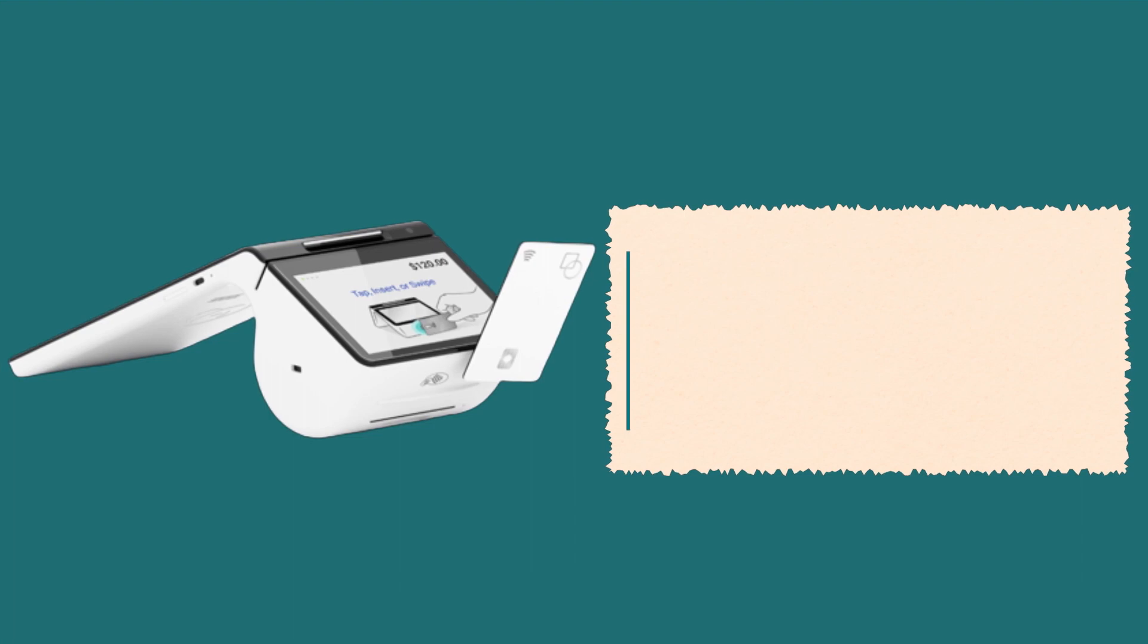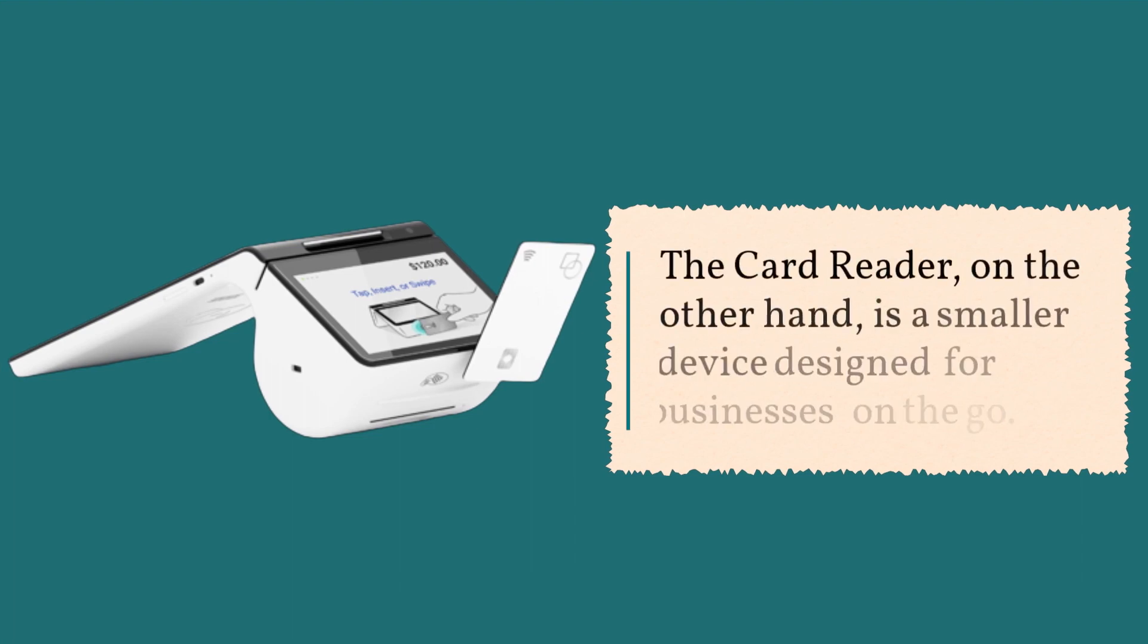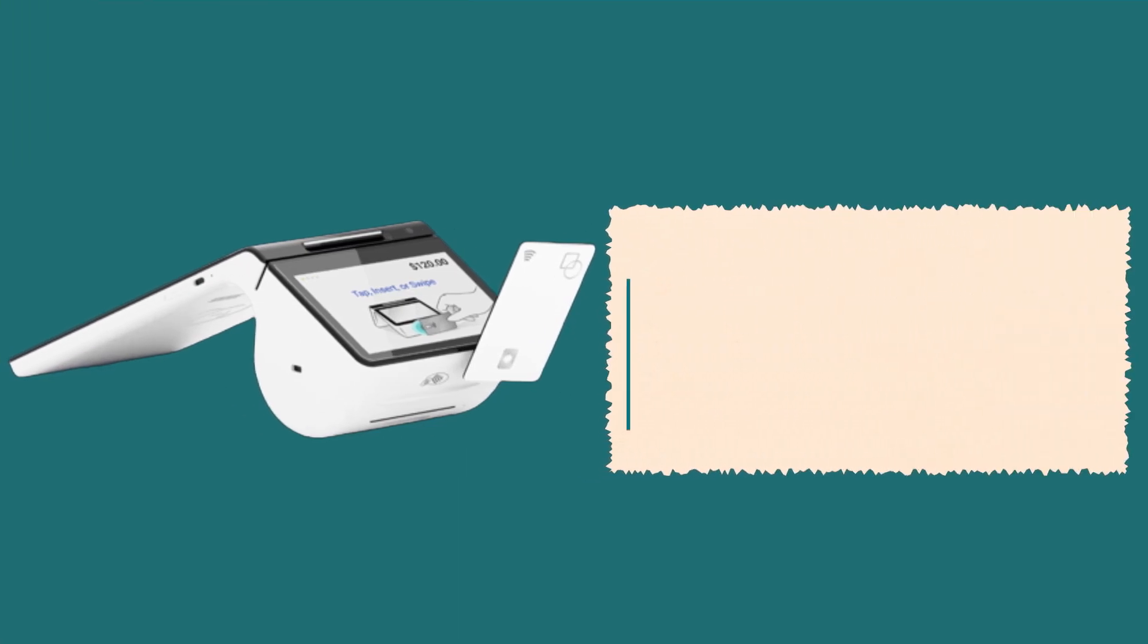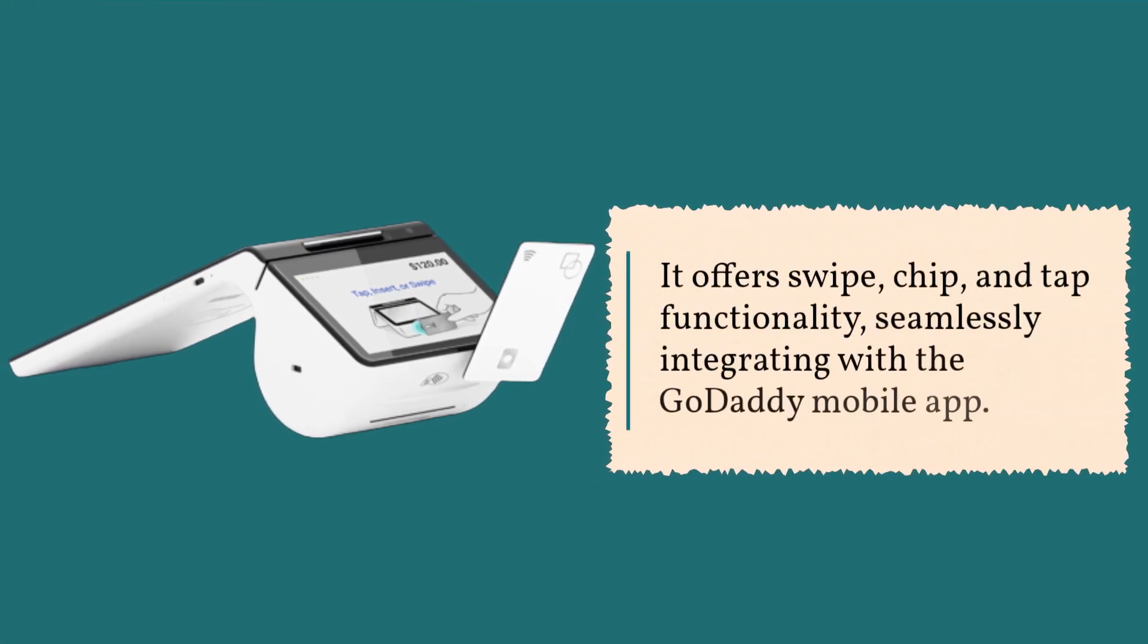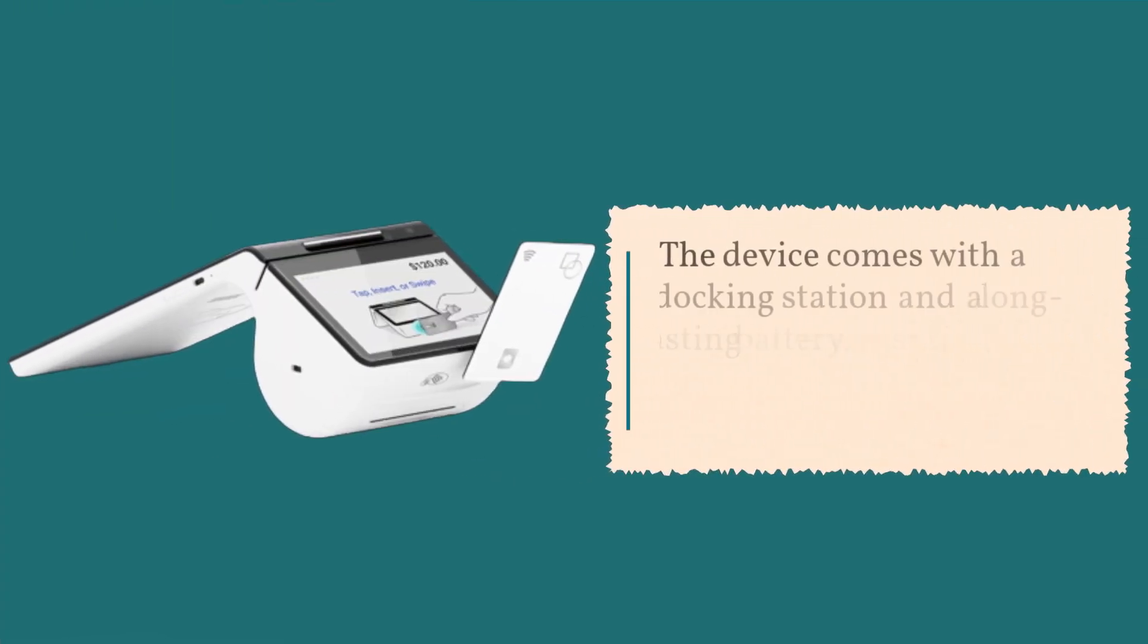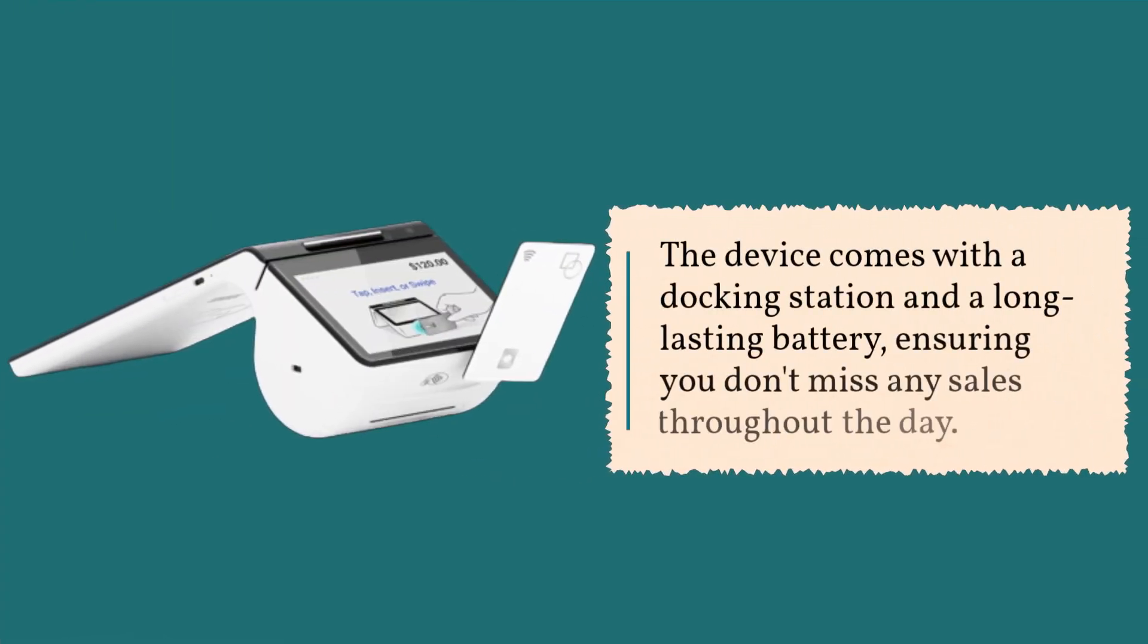The card reader, on the other hand, is a smaller device designed for businesses on the go. It offers swipe, chip, and tap functionality, seamlessly integrating with the GoDaddy mobile app. The device comes with a docking station and a long-lasting battery, ensuring you don't miss any sales throughout the day.